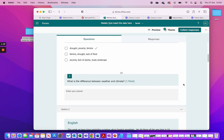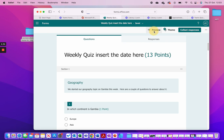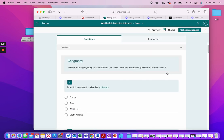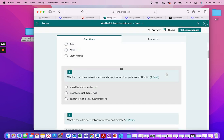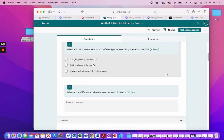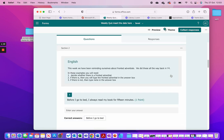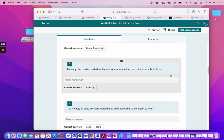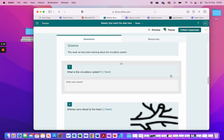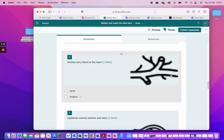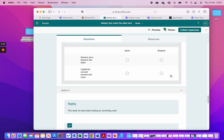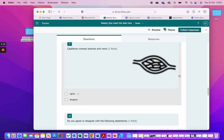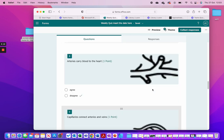If I preview my quiz, it goes through: there's my English section, there's my Science section — remember in that Science section I had two different ways of doing the same question — and there's my Maths section. There's also the final section with the links.